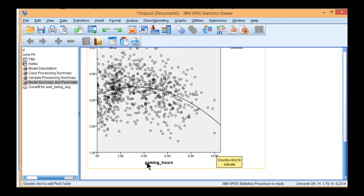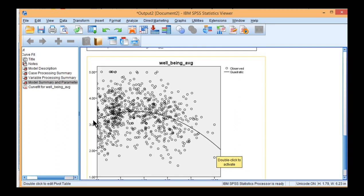And this is depicting the association between gaming hours, the independent variable, and well-being on the y-axis. But it's far from pretty enough to be included in a report. So let me do a few changes here to make it look better.